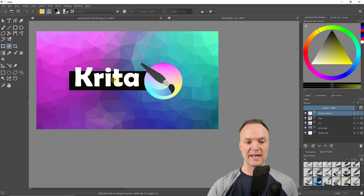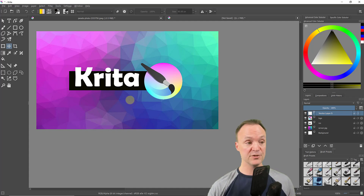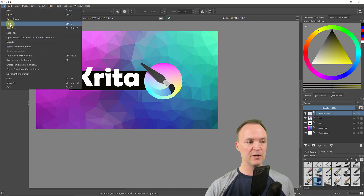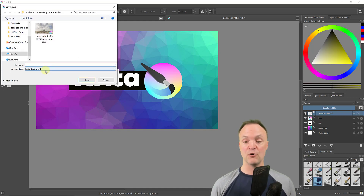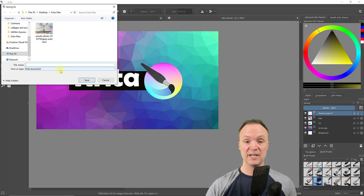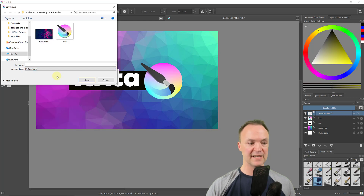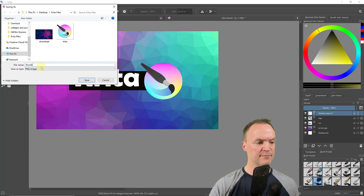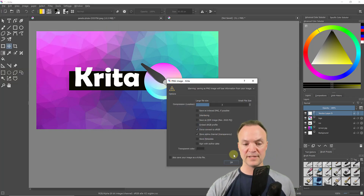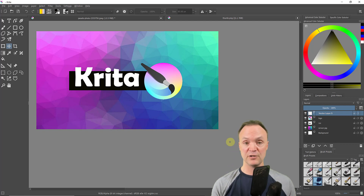I'll add a 'Beginners Tutorial' line of text as well, then save the project. To save as a Krita document (.kra), all layers are preserved for future editing. But for uploading to YouTube, I need to export as JPEG or PNG. If you have a transparent background, choose PNG. I'll call it 'thumb', hit Save, select the compression rate, and the thumbnail is ready.